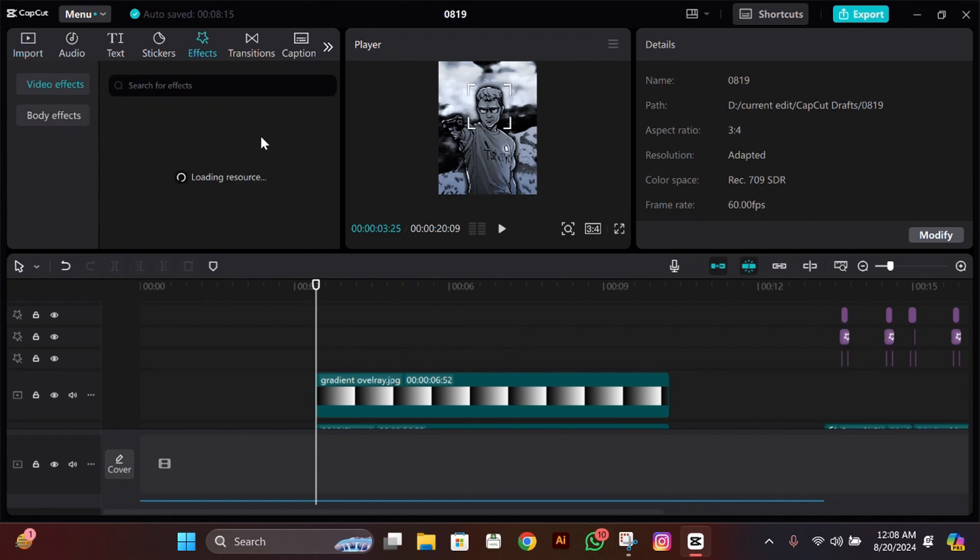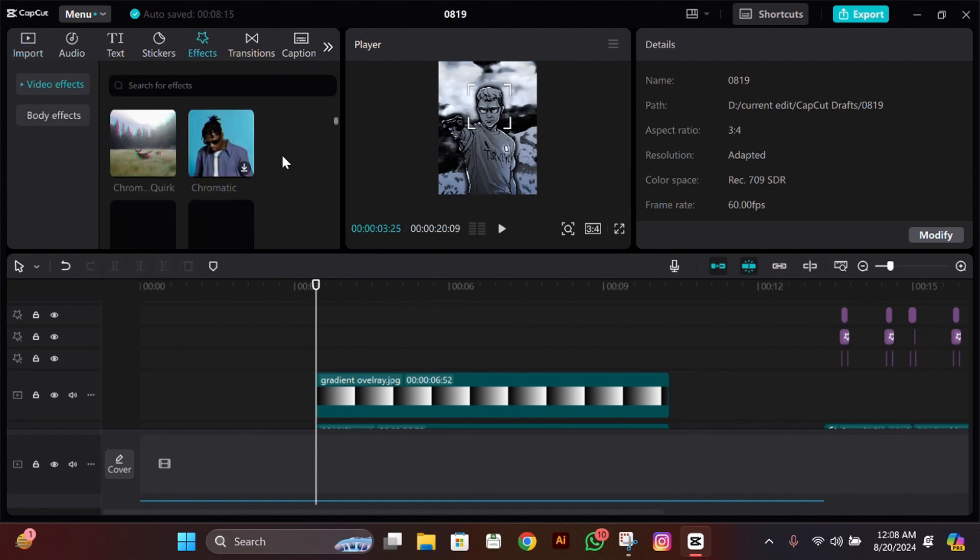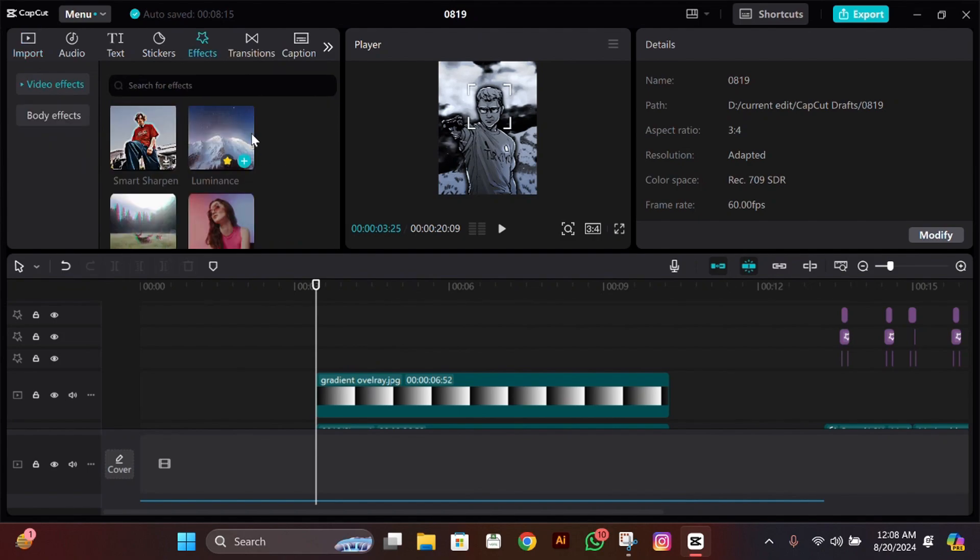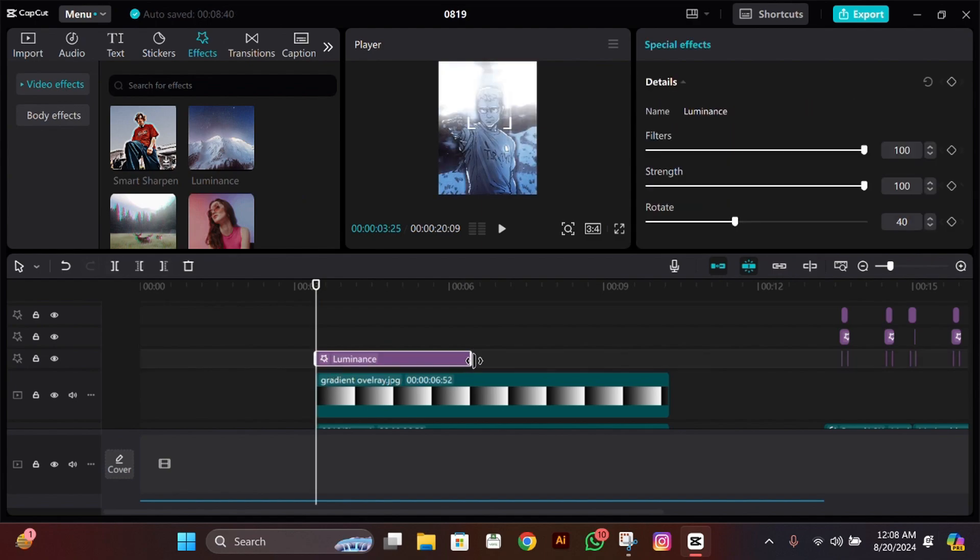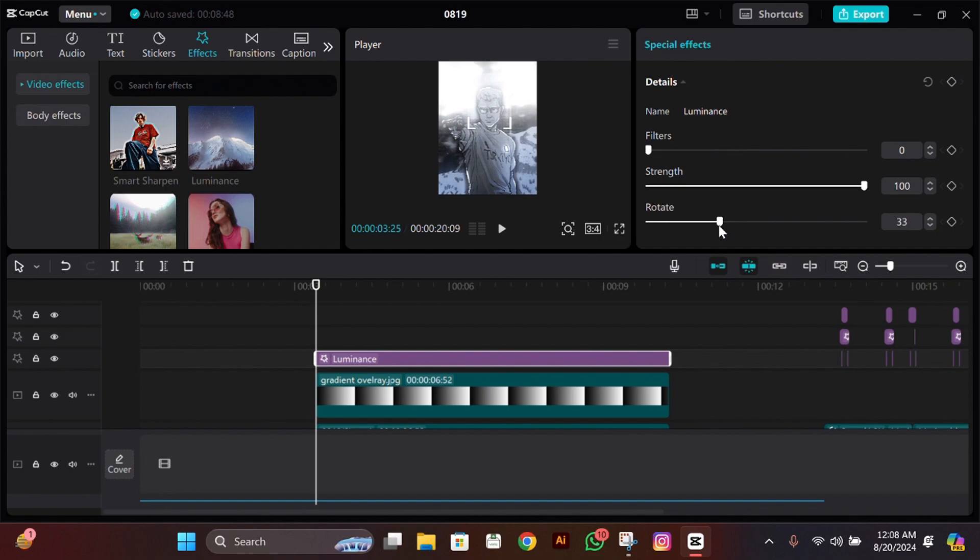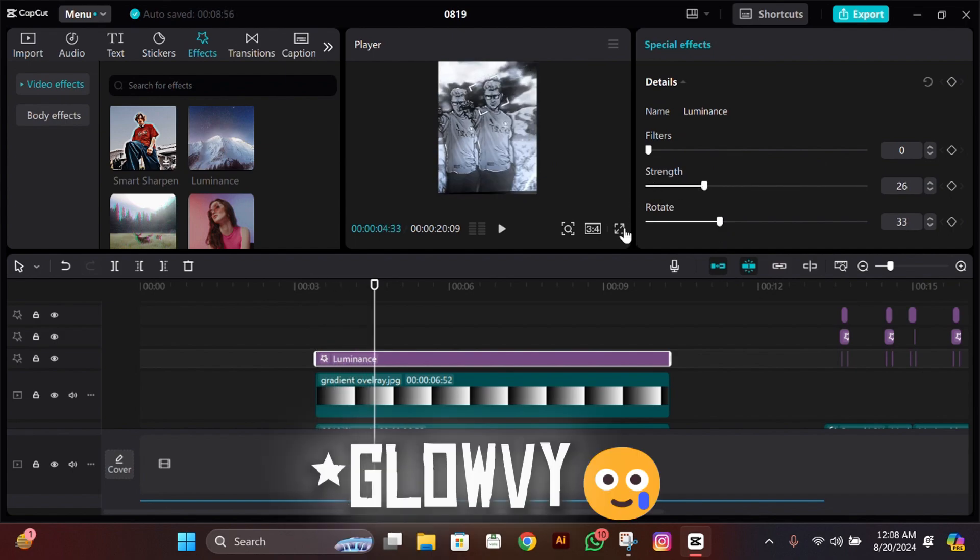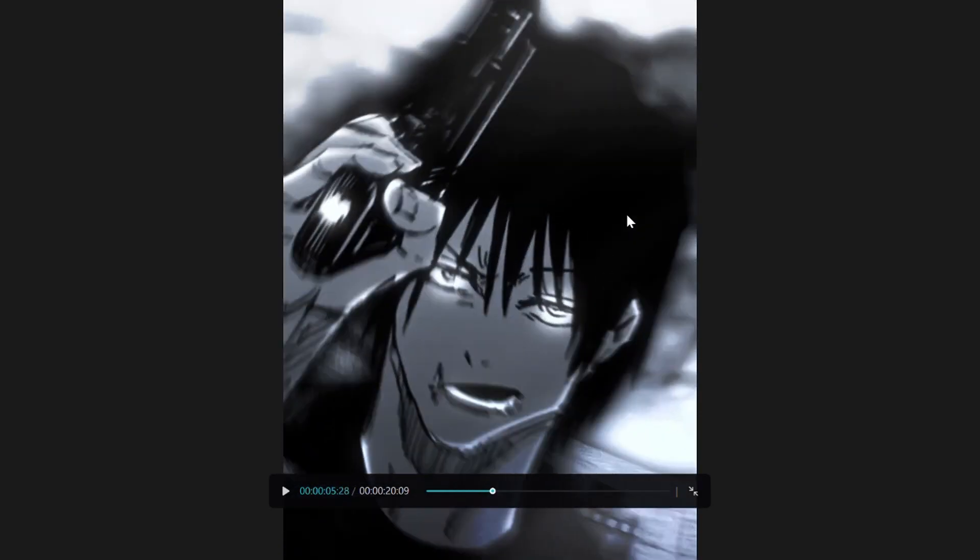Now for the glow, what you have to do is go to effects, then add this effect called Luminance. Make its filter 0 and rotation between 40 to 25. Now it depends upon your video. If you want it to be more glowy, then make its strength 40, but I'll do between 25 to 30. It will look good.